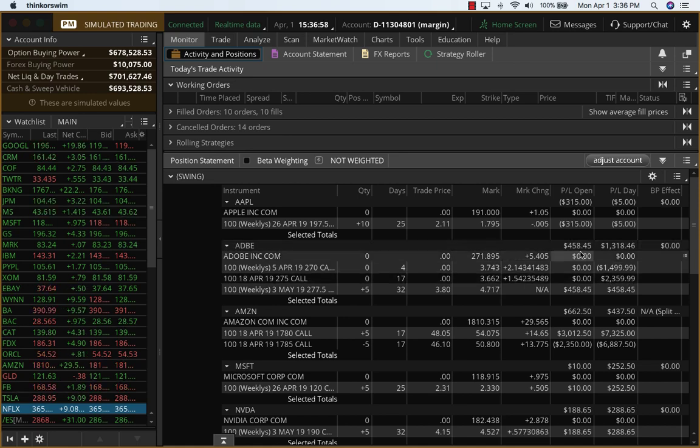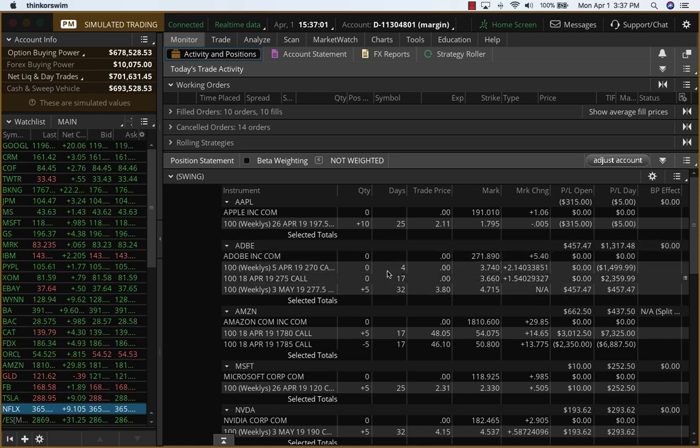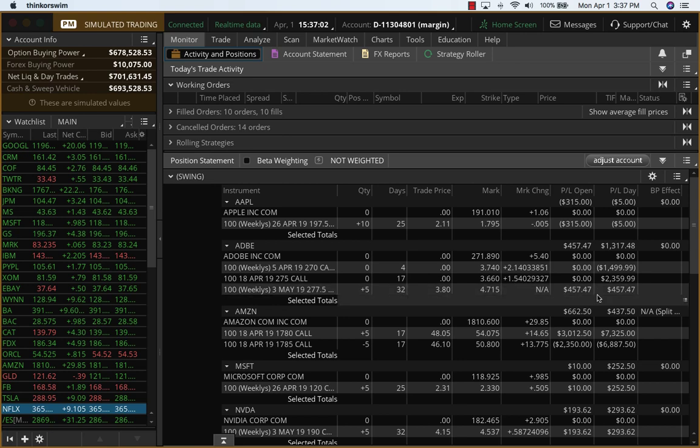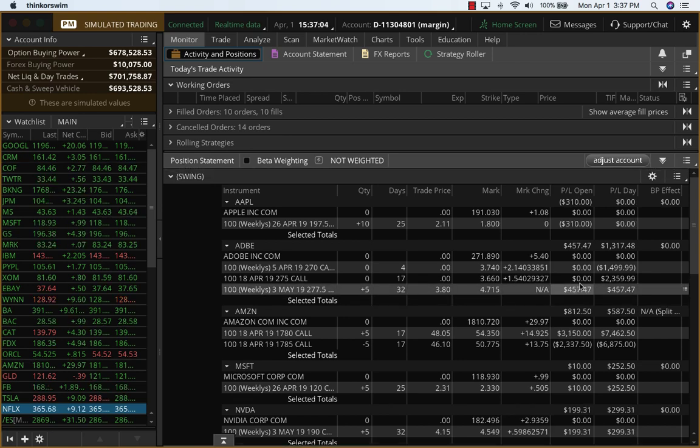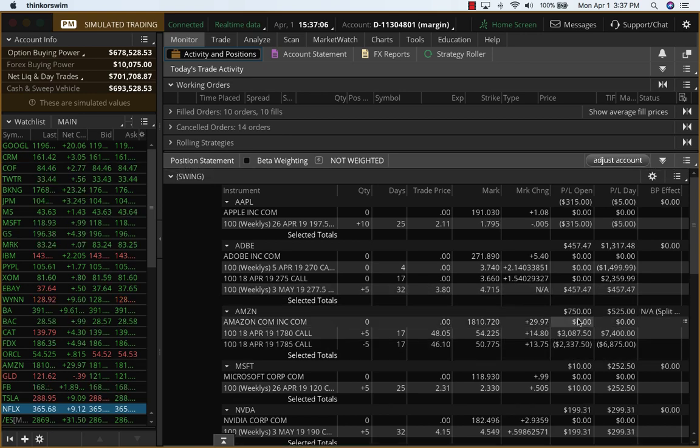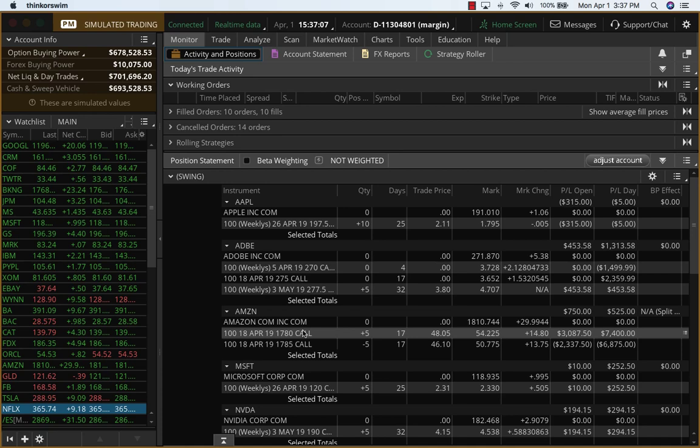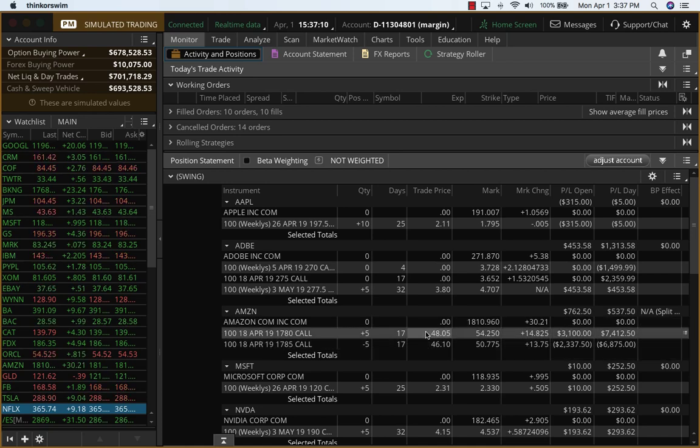And now we are up on the new trade today. We are up almost $450 there. Amazon is up $800 and $750. So that's a 50% return. So here you can see the debit spread cost is just about $2.